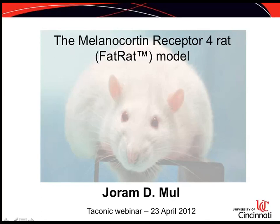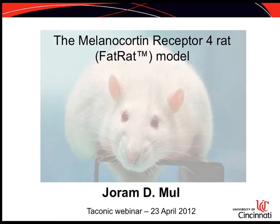Dr. Mo received his PhD from the University of Utrecht in 2010 for the characterization of different novel genetic rat models related to the regulation of energy homeostasis. While at the Hubrecht Institute, which is connected to the University of Utrecht, Dr. Mo published on the importance of the melanin concentrating hormone precursor PMCH for energy homeostasis during early development and on the basic characterization of the melanocortin 4 receptor knockout rat.